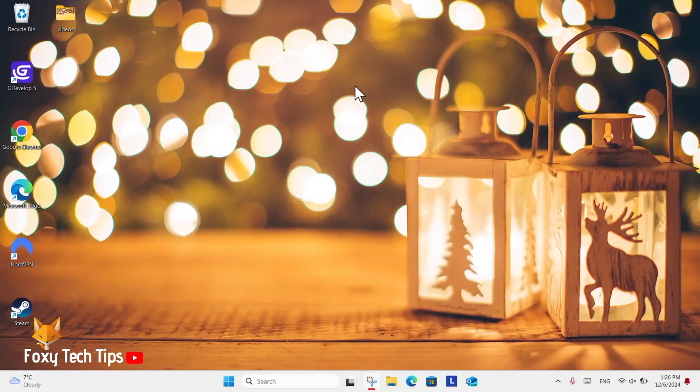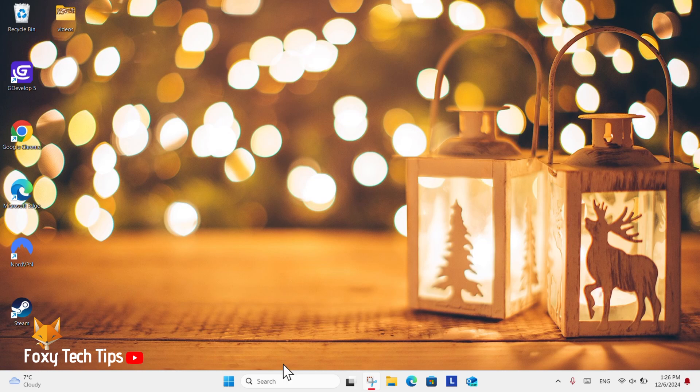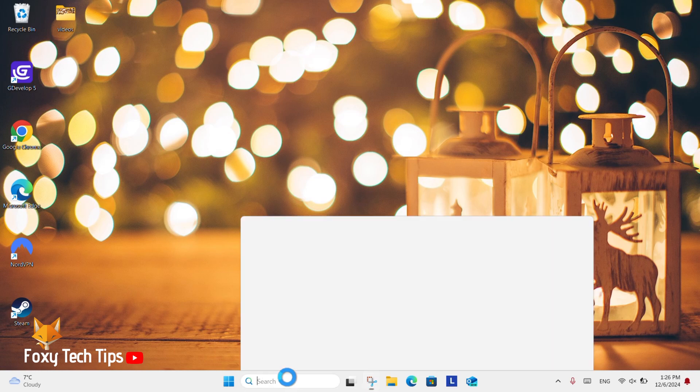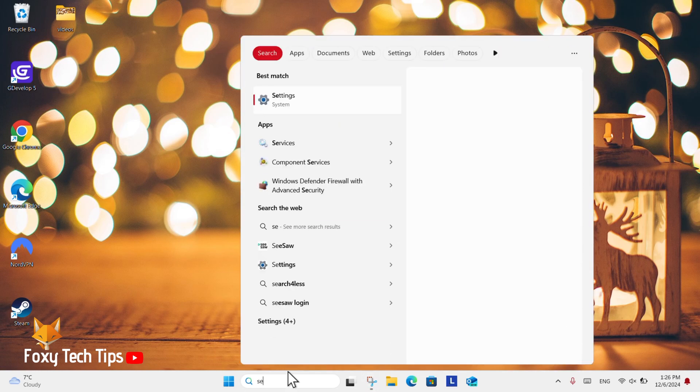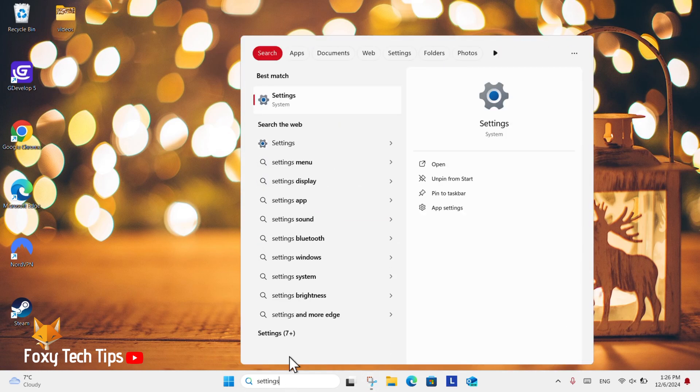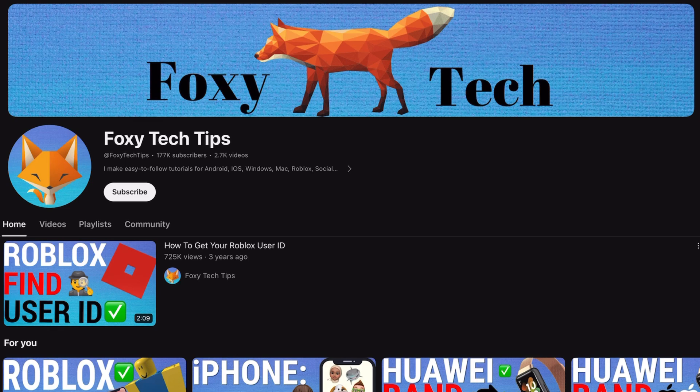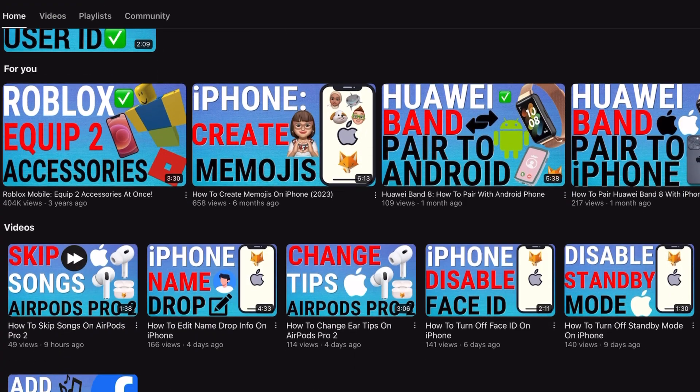Welcome to a Foxy Tech Tips tutorial on stopping your PC from requiring the password again after it's been sleeping on Windows 11. If you find this tutorial helpful, please consider subscribing to my channel and liking the video.